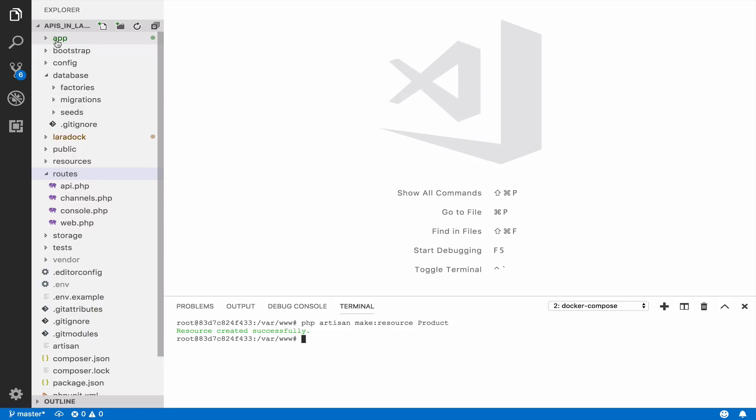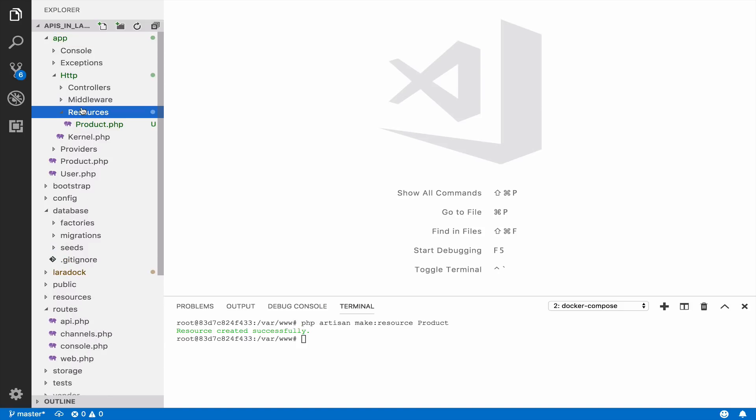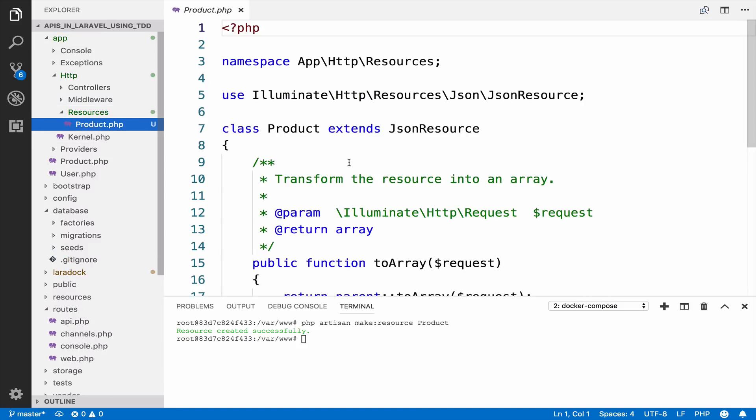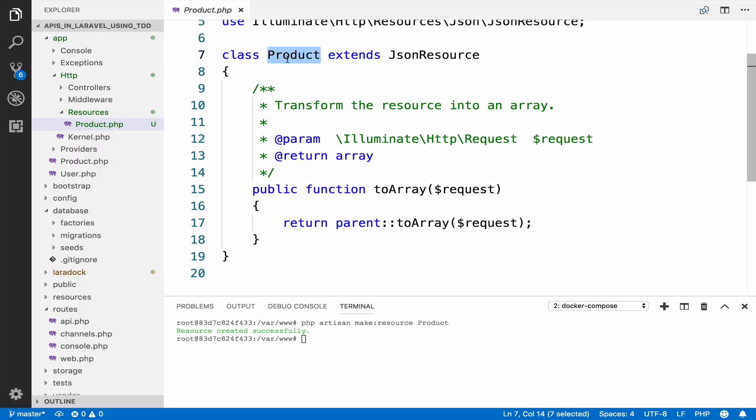Inside app, http, you have a new folder, a new directory resources. And inside here, now you have the product resource. Laravel uses a convention, your product resource represents the product model. So this resource represents this model here.